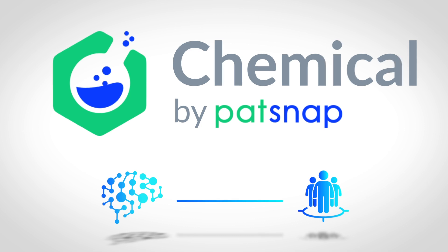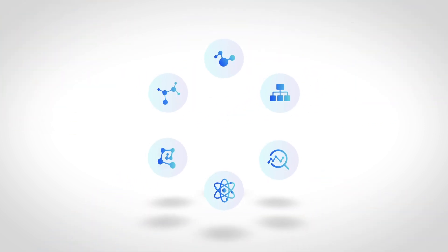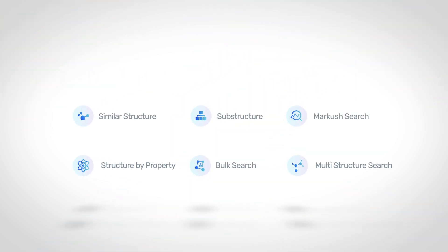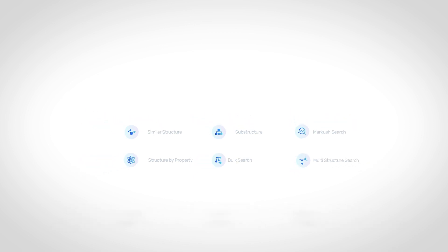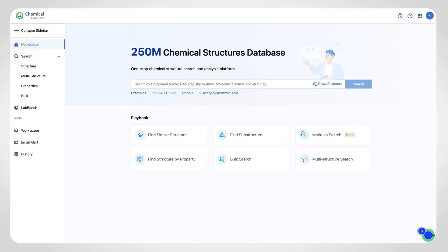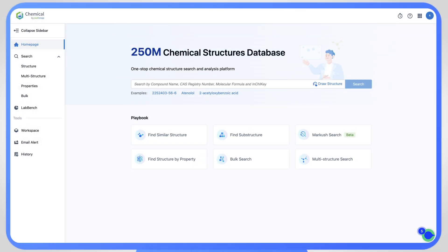PatSnap Chemical puts R&D at the forefront with a powerful interface for exploring compounds and their applications, unlocking a wealth of information to drive key business decisions.